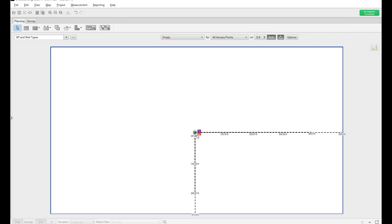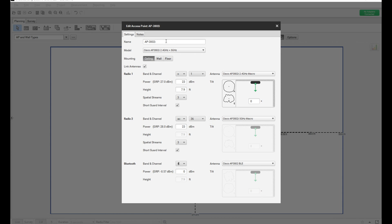Let's look at the AP model — this is a 3800 AP. I'm using the 3800 2.4 plus 5 GHz model. This AP is ceiling mounted. For radio one, these are the power levels I configured — as you know, this AP can go up to 23 dBm, which is the maximum on 2.4 GHz as per the 3800 datasheet. I covered how to understand AP capabilities based on regulatory domain in another video. Here I'm setting the maximum available power just to explain the concept.